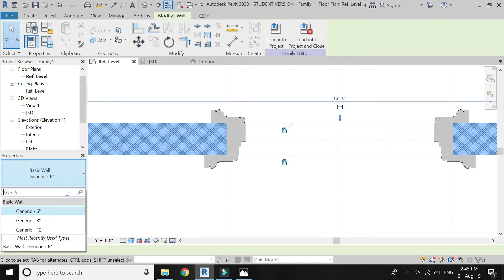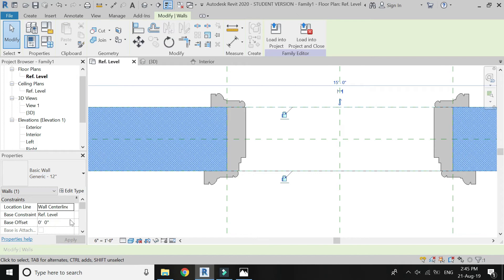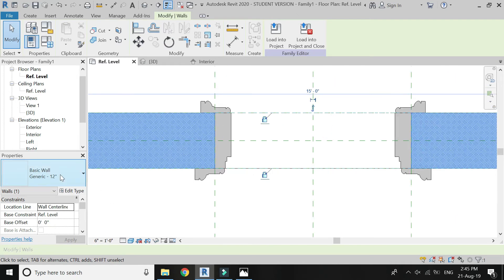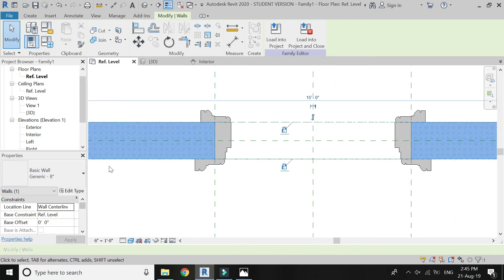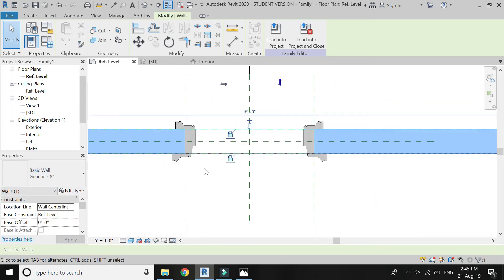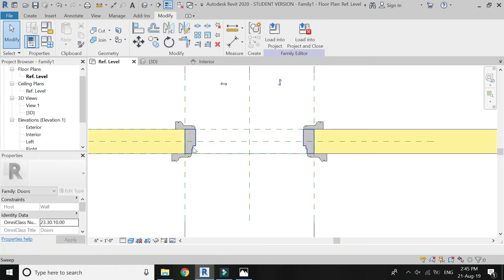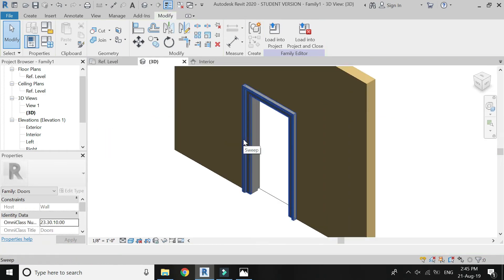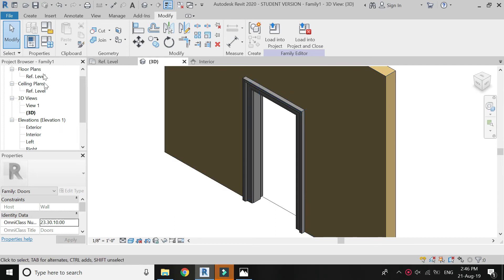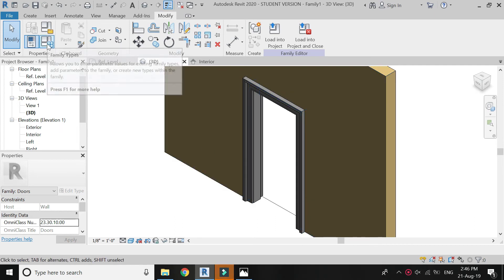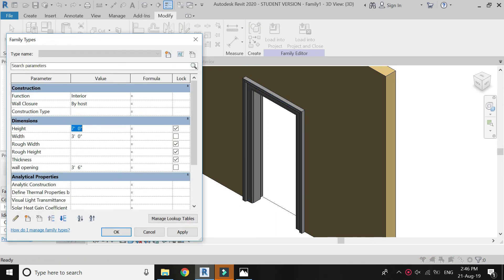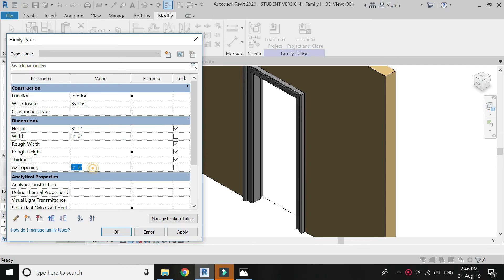Now if you change the width of the wall, the inner frame also changes its dimensions. The door frame is now complete.